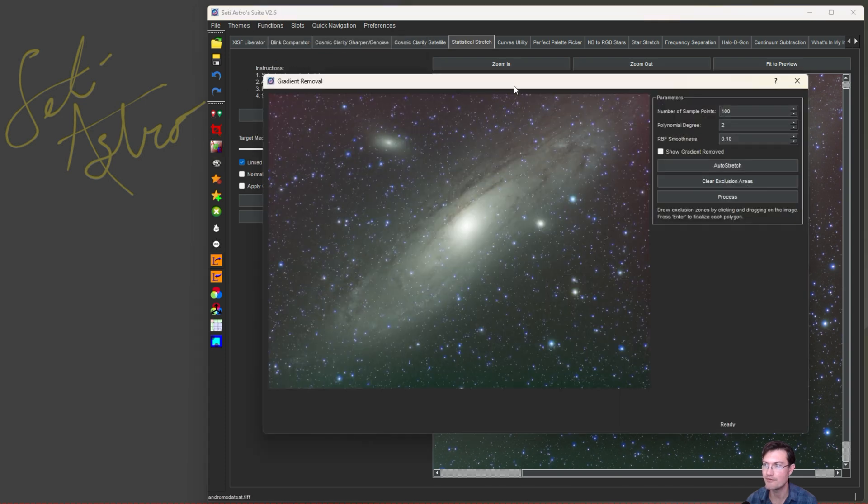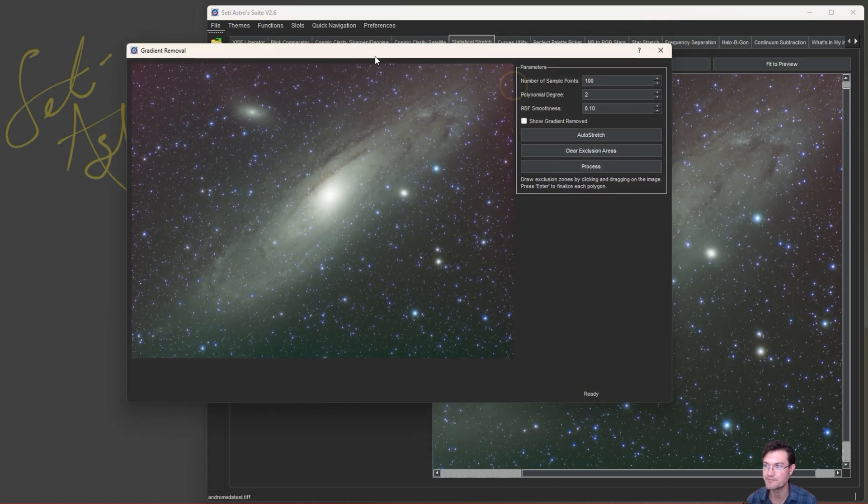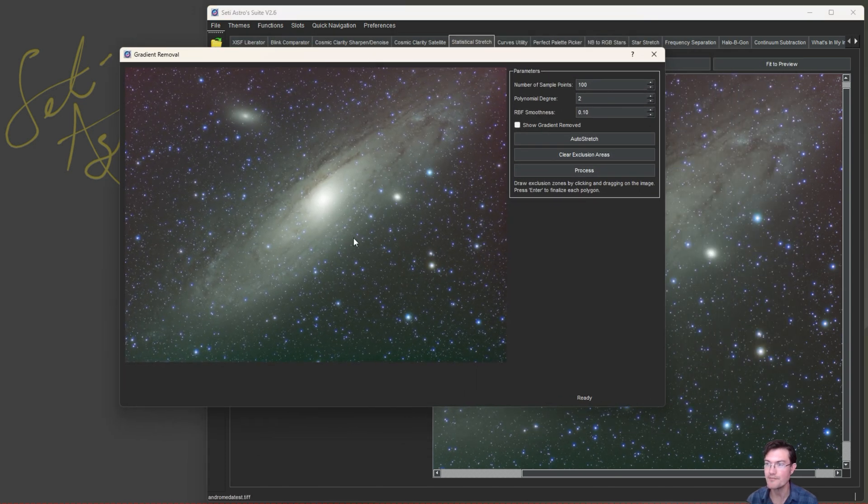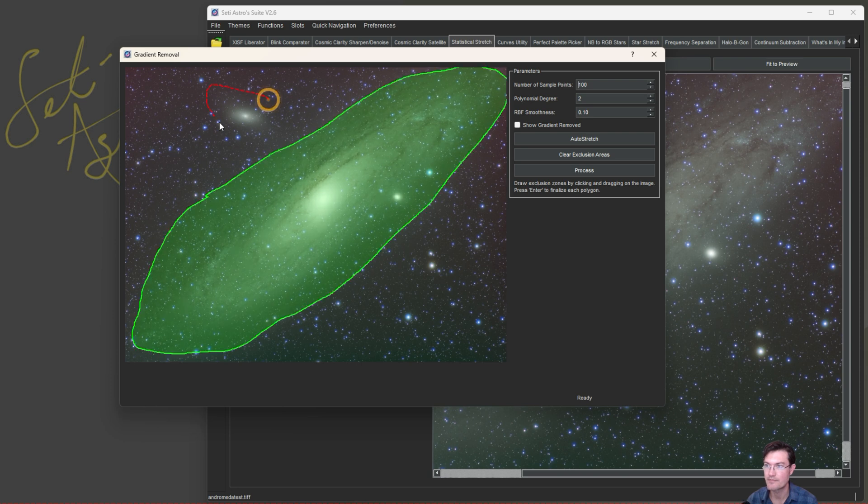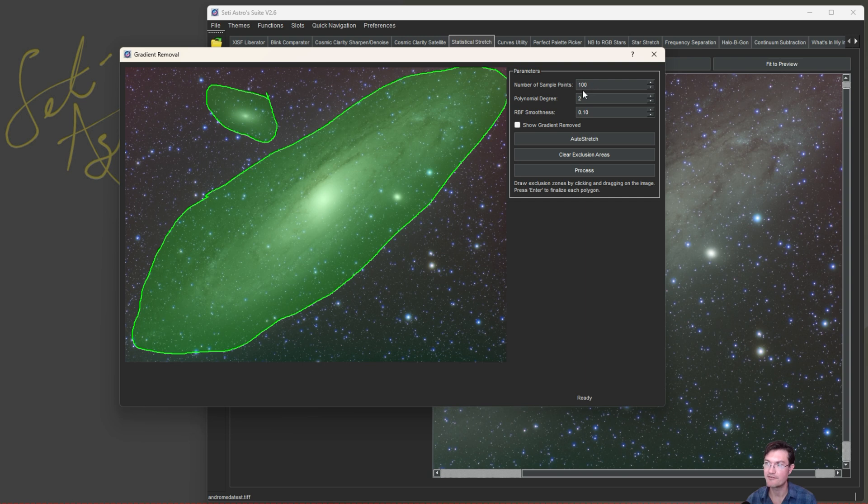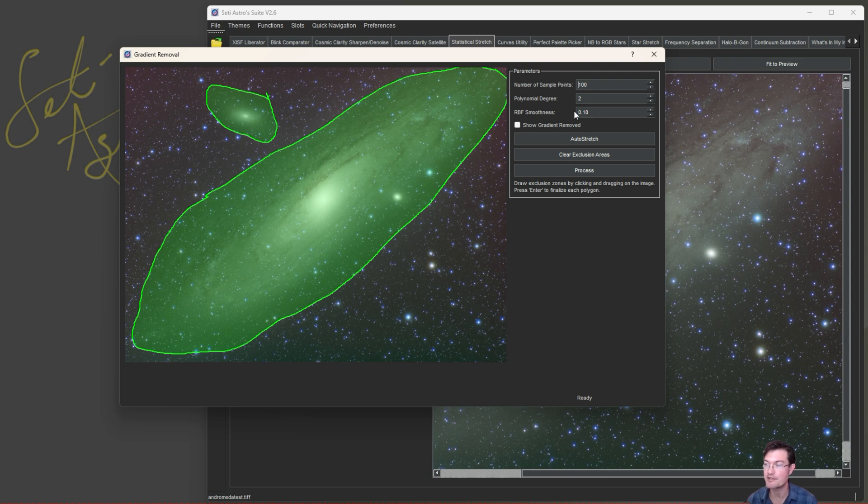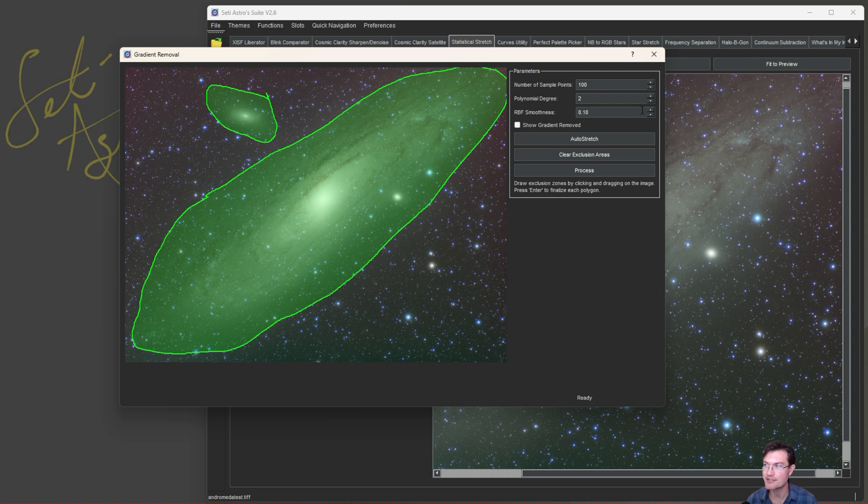And this is the one. All you got to do is just click and start drawing and you can draw exclusion areas. Over here we have the number of sample points. I have it defaulted at 100. Depending on how severe the gradient is, you may want like 200 points if you've got really some sharp divisions in there. The poly degree, that's the simple gradient it's going to remove first. I have it defaulted on 2. If you notice you have a nice linear gradient in the background, you could always make that a 1. And then the RBF smoothness factor.